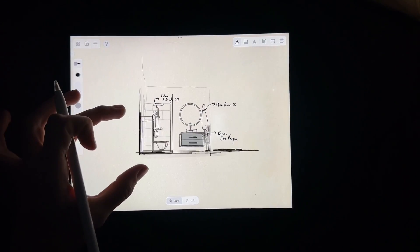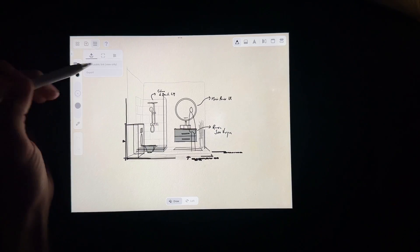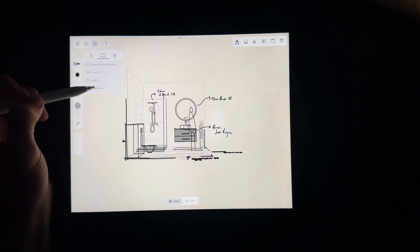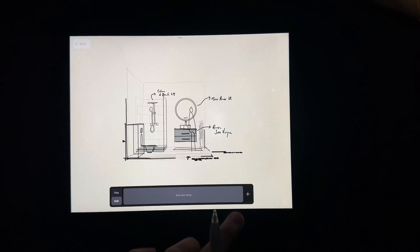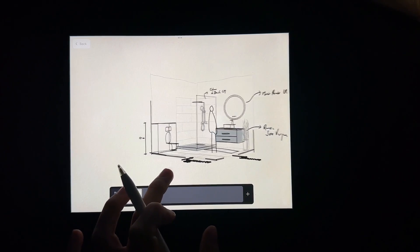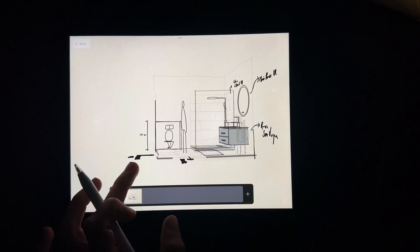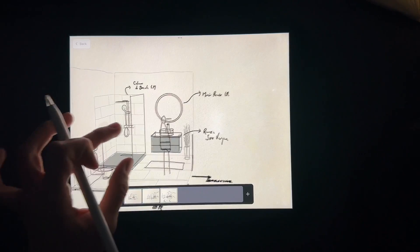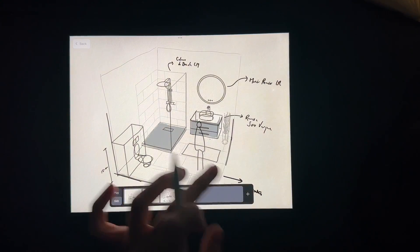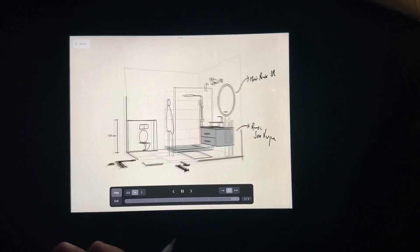The last thing I would like to show you is the Sequence tool. Tap the icon with three lines on the top left corner of the screen and tap on Sequence. Choose a view, then tap on Plus to save each one of them. When you are done, you can tap on Play and see the results. I really like this.